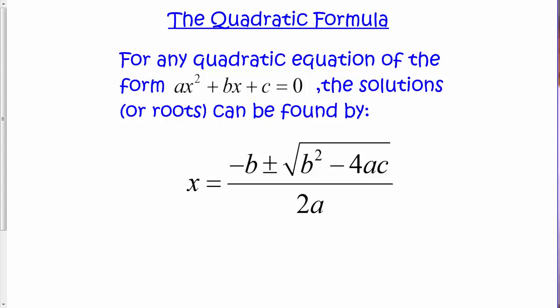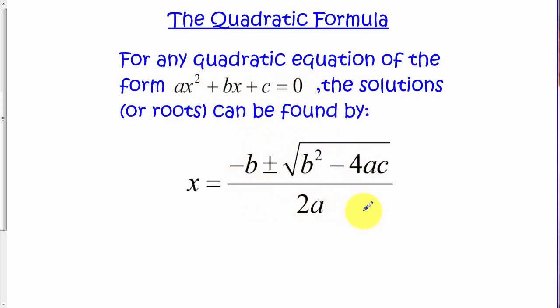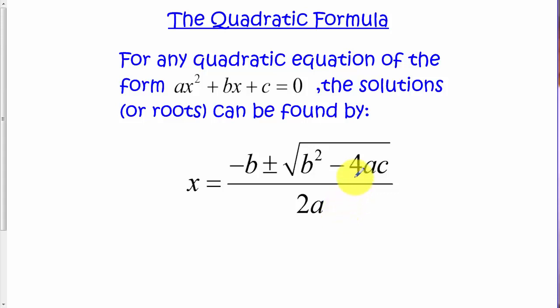The quadratic formula can be used to solve any quadratic equation or to find the zeros of any quadratic function. To use the formula, we set up our quadratic equation in standard form, meaning all the variables and numbers are on one side and it equals zero. We can derive this formula using completing the square, but we'll just memorize it and practice using it to solve a few problems.